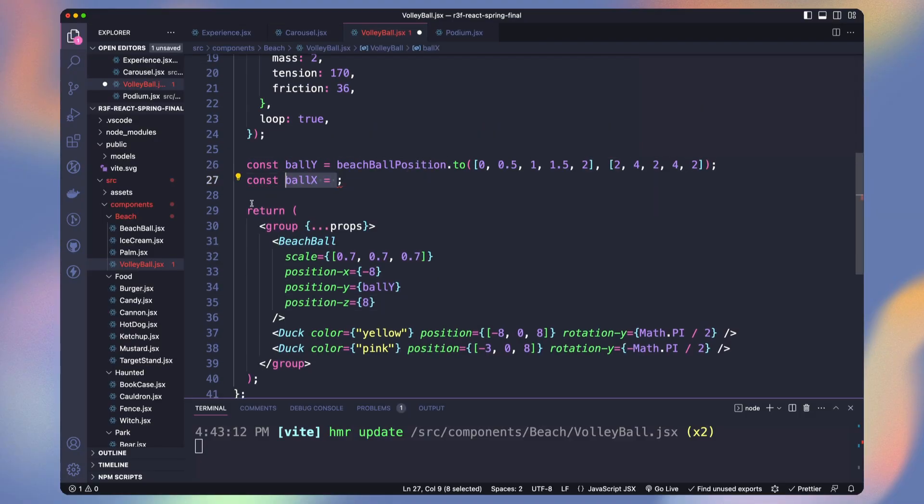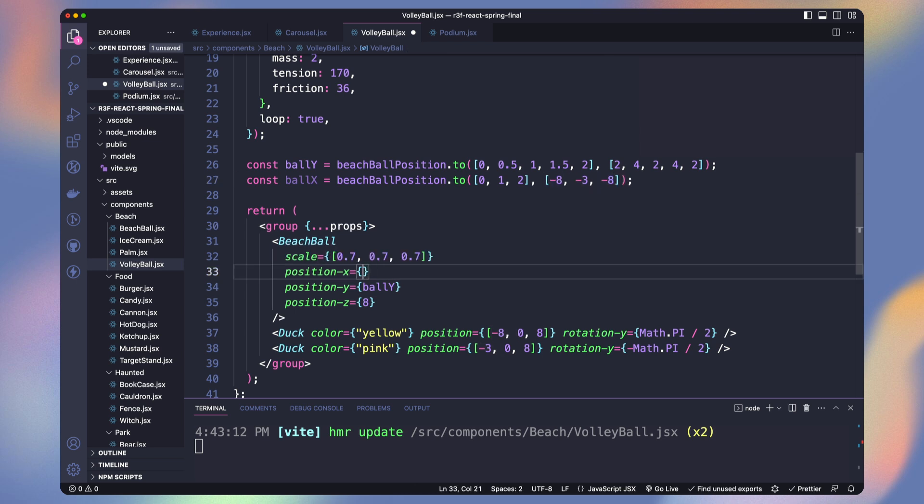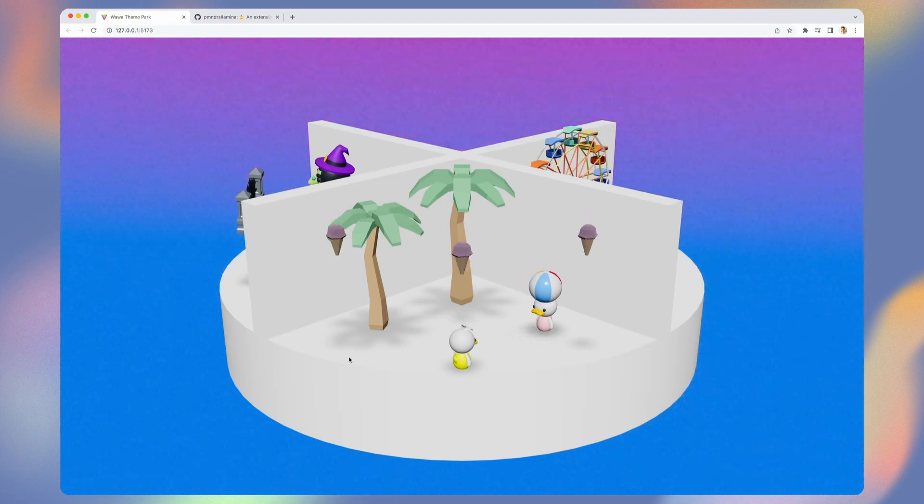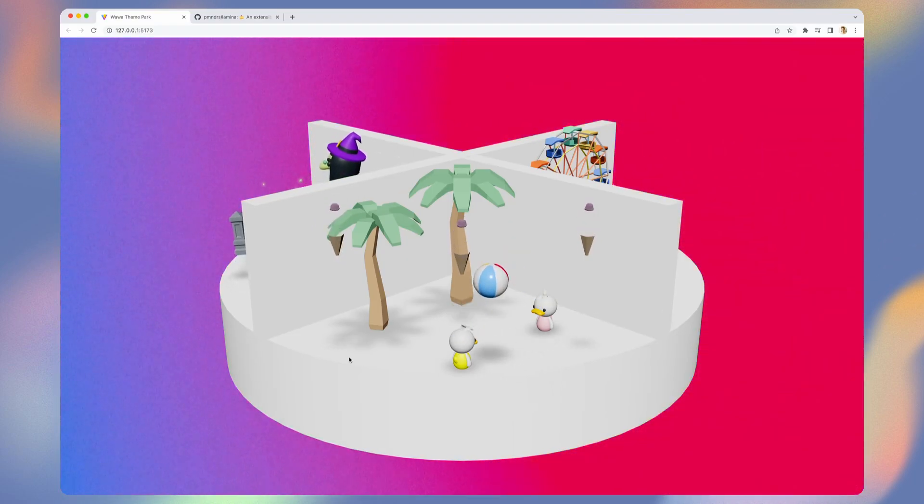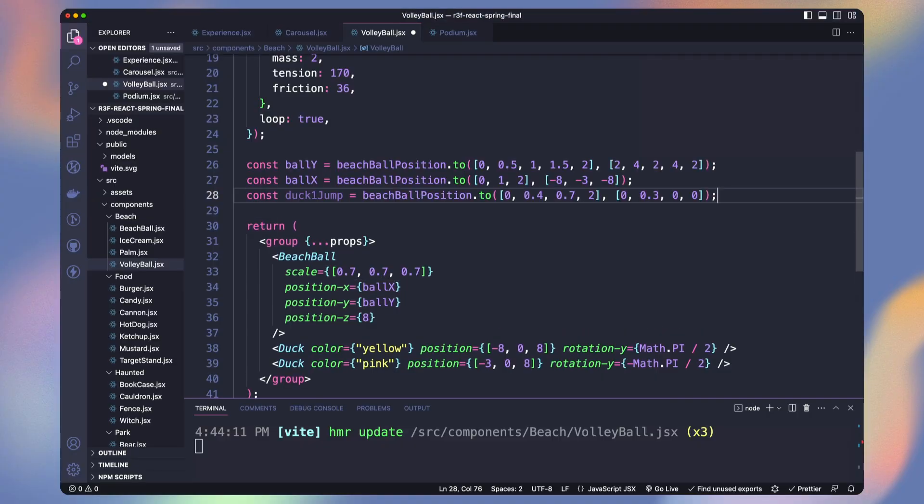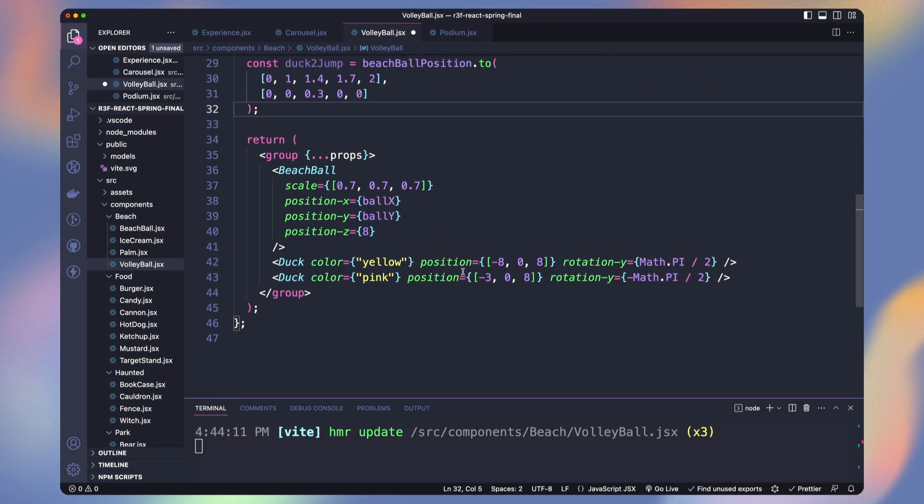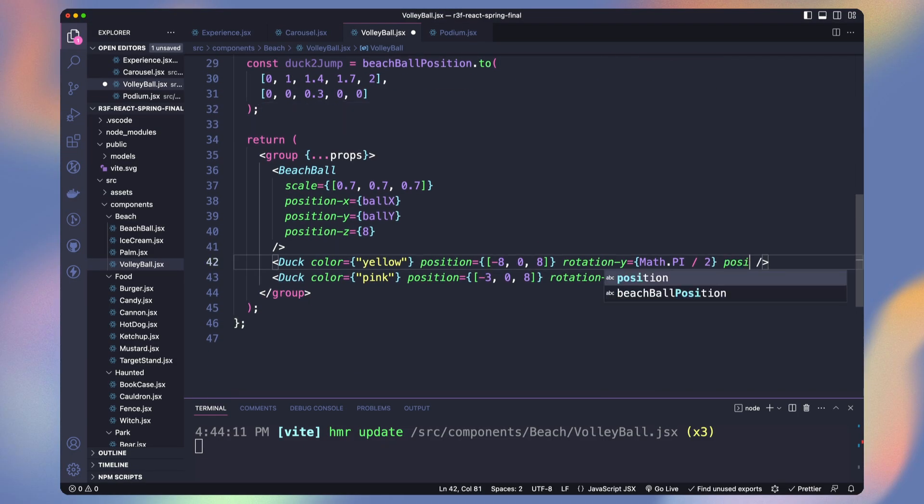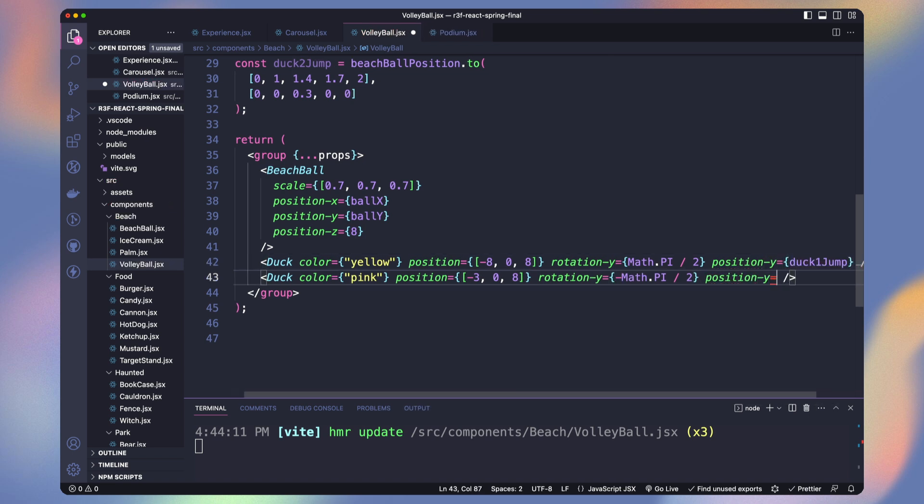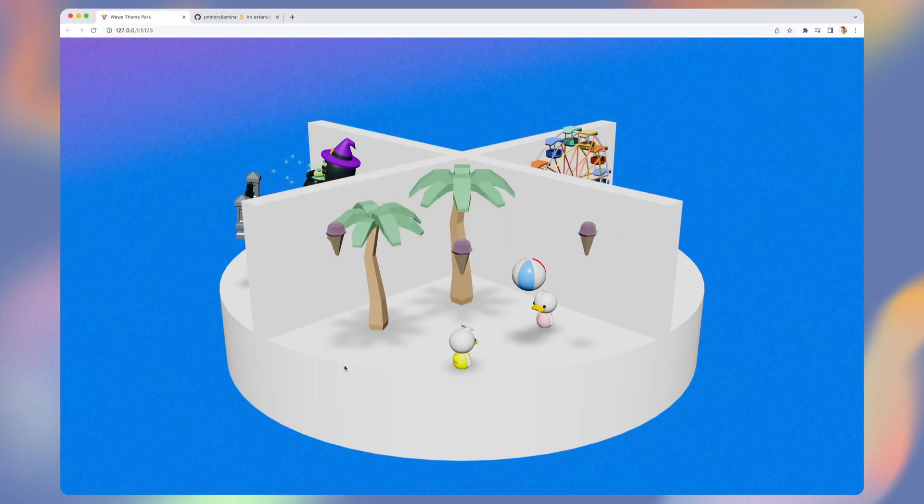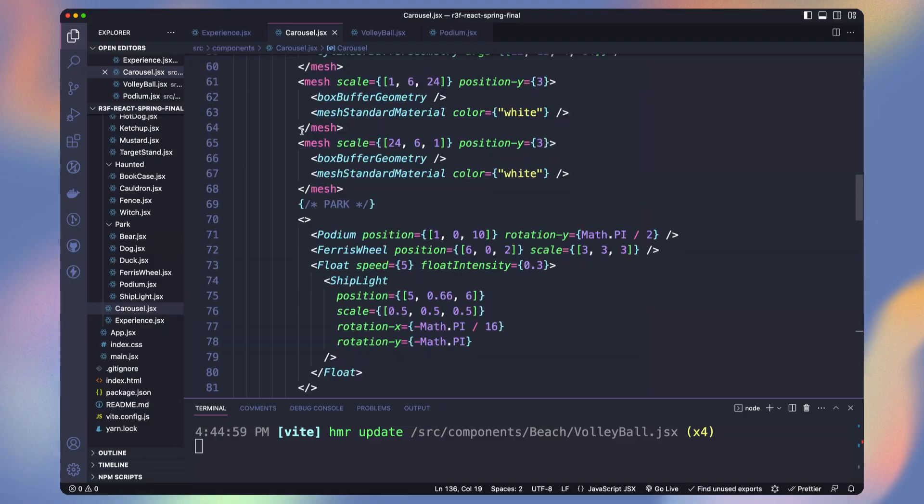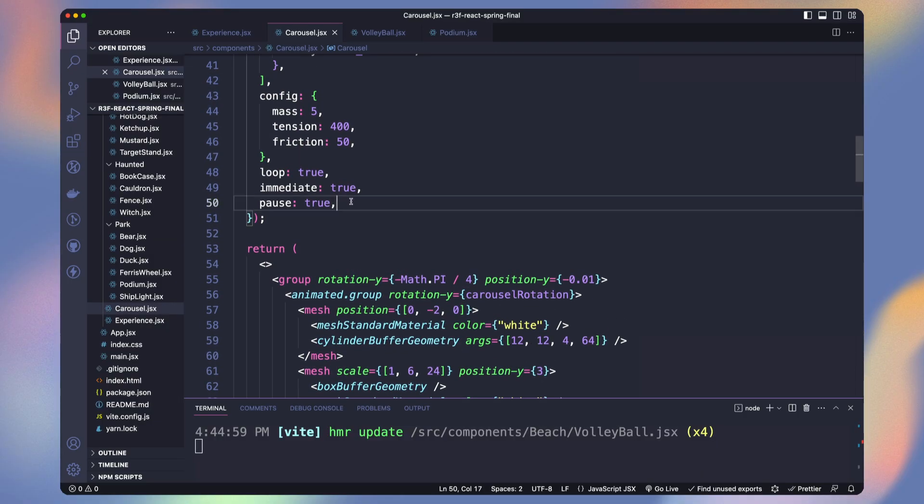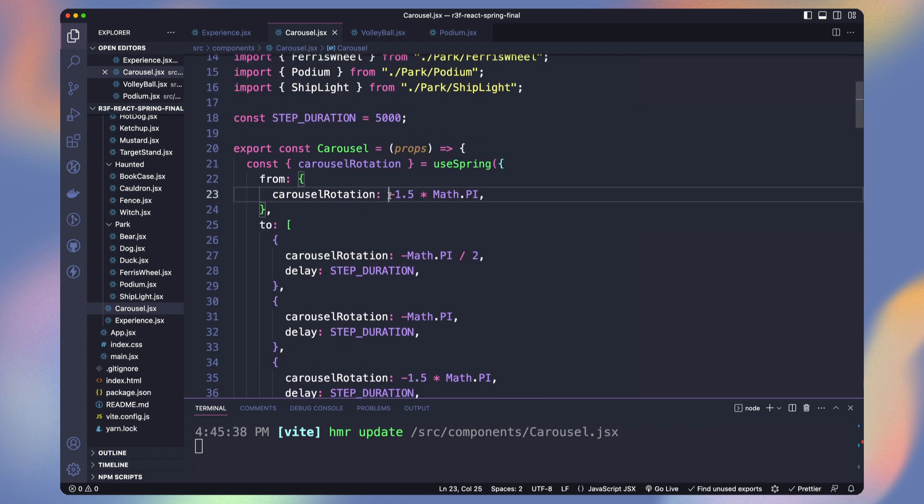Let's animate the x accordingly. We only need from 0 to 1 to go from minus 8 to minus 3 and when it goes back on 2 we go back to minus 8. Perfect! Now let's make our ducks jump when the ball is close to them. For the first one it's when it's close to 0 and for the second it's when we are at 1. Let's assign the y position on the ducks. Now our lovely ducks are enjoying a volleyball game. We're done. Let's set back our carousel rotation to 0 and resume it.